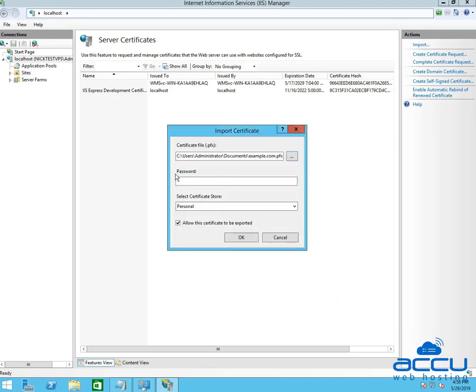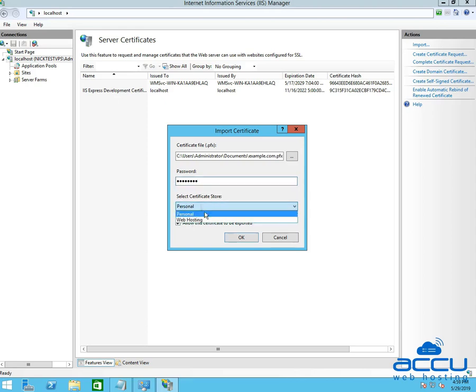In the password text box, type the password which you have entered at the time of exporting the certificate. In the Select Certificate Store field, select Personal from the drop-down list.